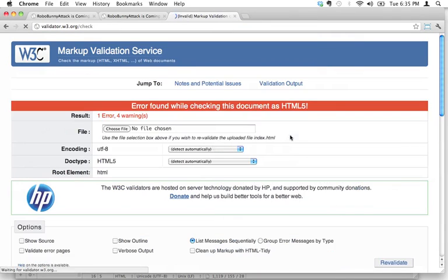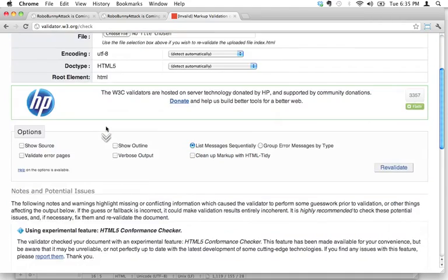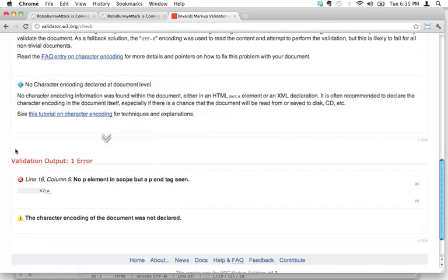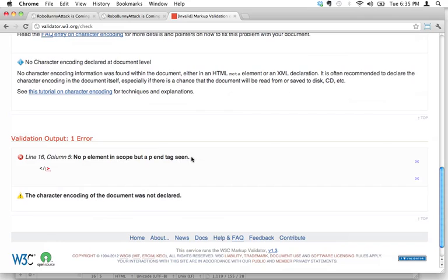And here we say, oh, an error found while checking this document. It tells us we have one error. Don't worry about the warnings, but we do care about that error. So to find out about the error, let's scroll down. We want to see this validation output one error. And then here it tells us, remember when I was telling you that it tells you what line to look at? Line 16 it says: no P element in scope but a P end tag seen.